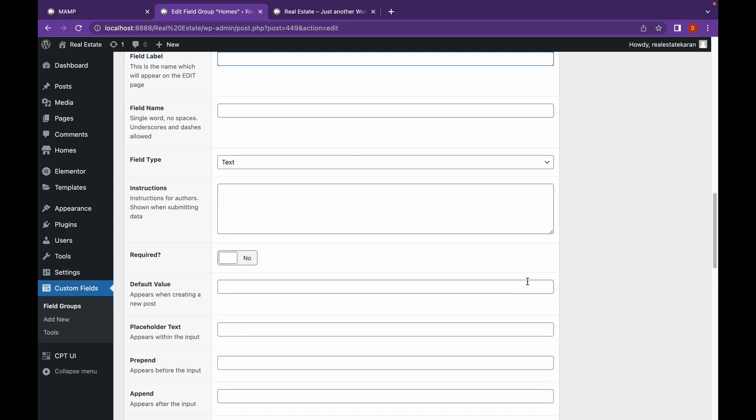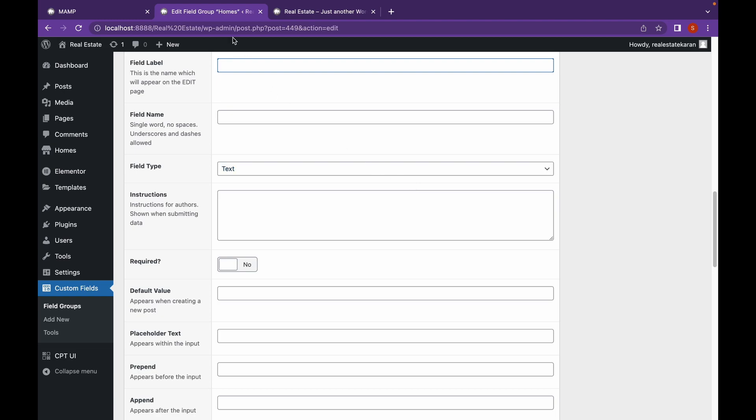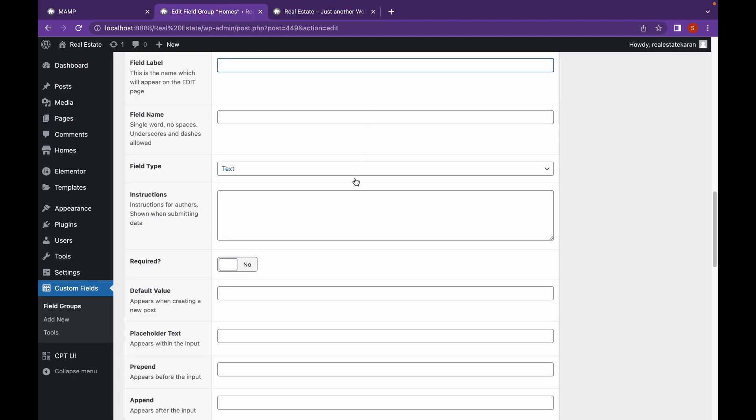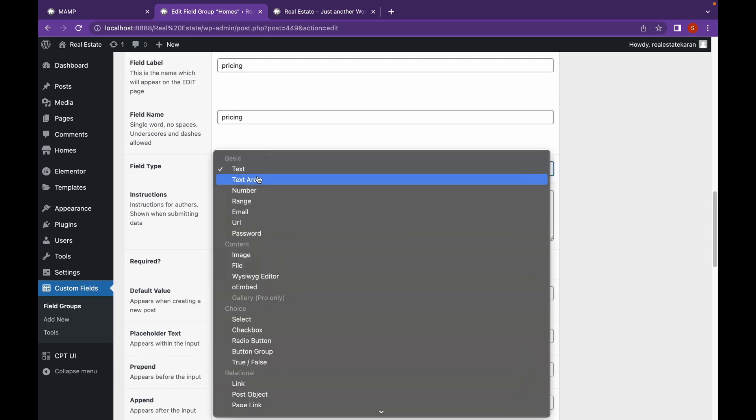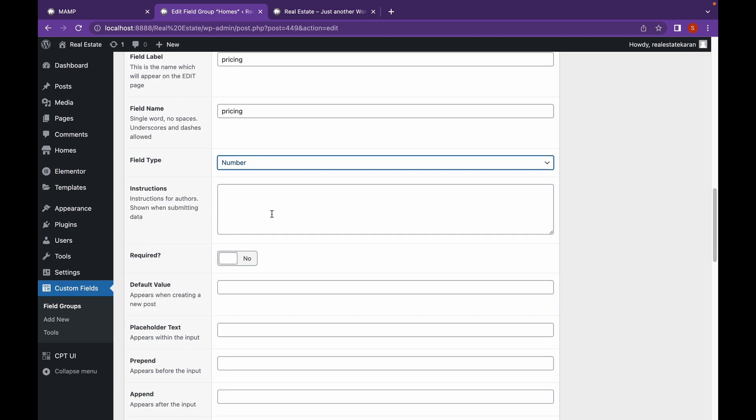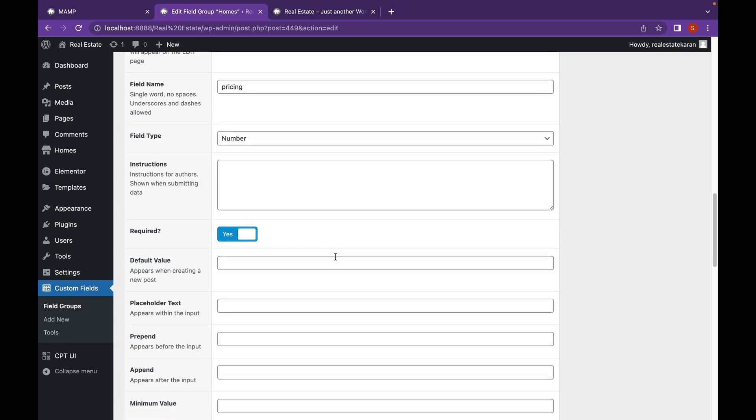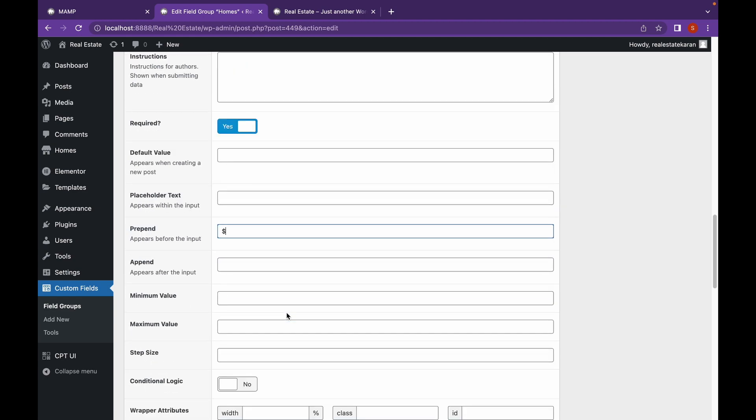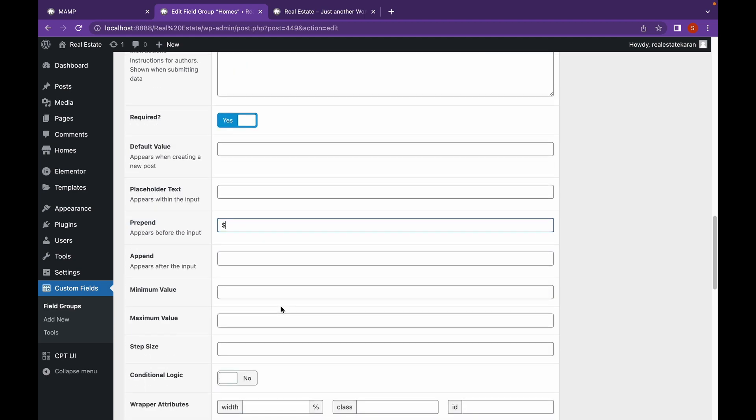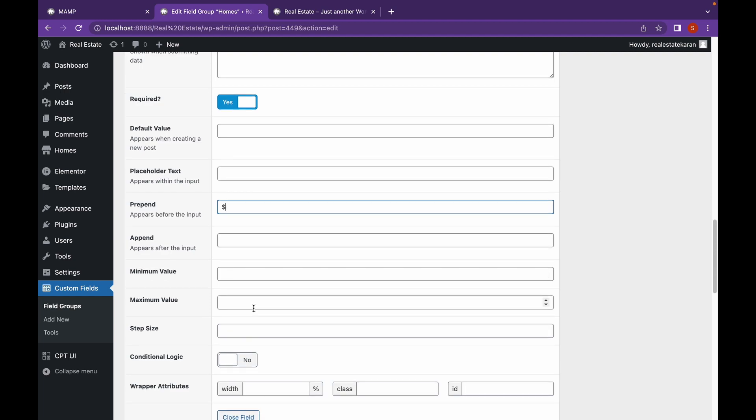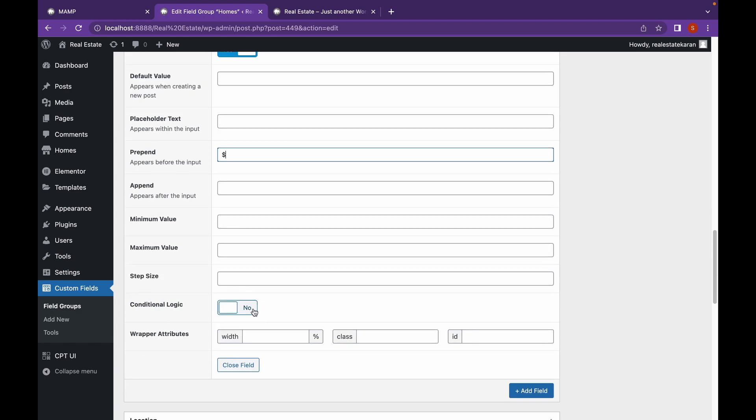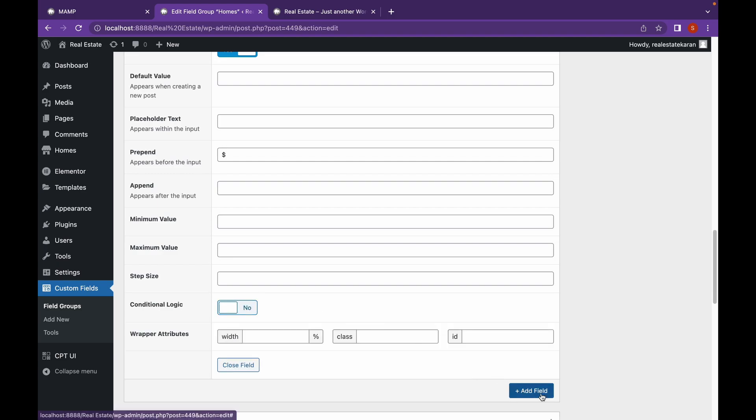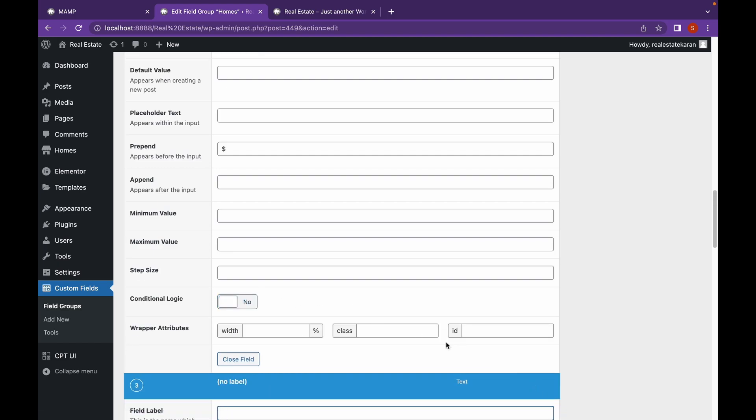Let's add another field. This will be pricing. And this will be of type number. This will be required. And let's add a prepend which is the text or anything that appears before your input. So this will be dollar or any currency of your preference. If you want to add a minimum or maximum value for a number, you can do that. You can also add conditional logic. And let's click on add field.